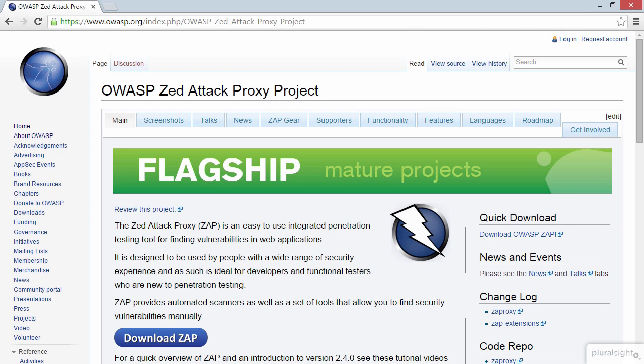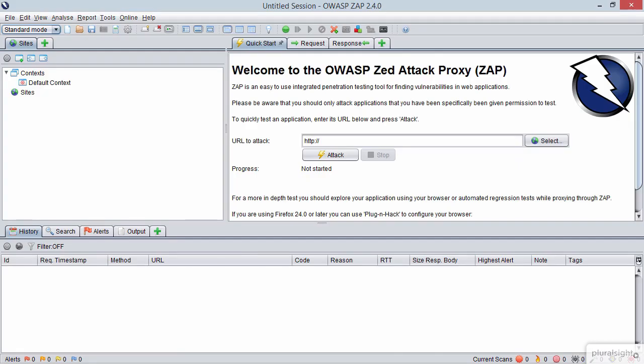So let me jump over to ZAP. And it is currently running. Now the thing about ZAP is we can use it to proxy all our traffic through. And as soon as you open it up, it's ready to run.